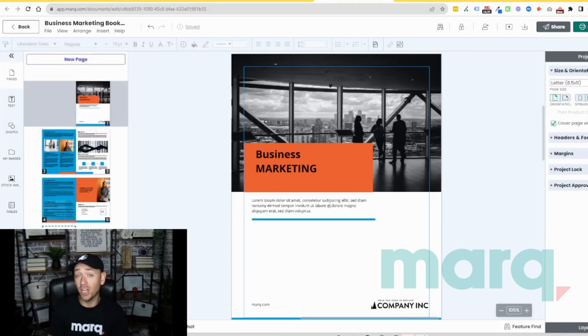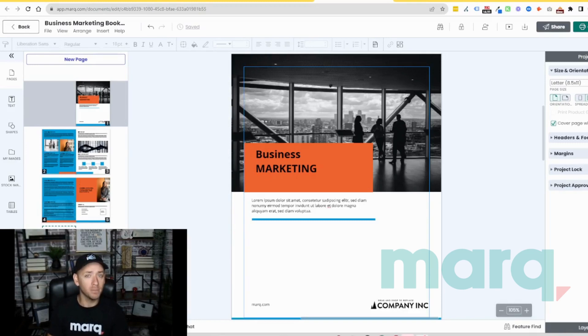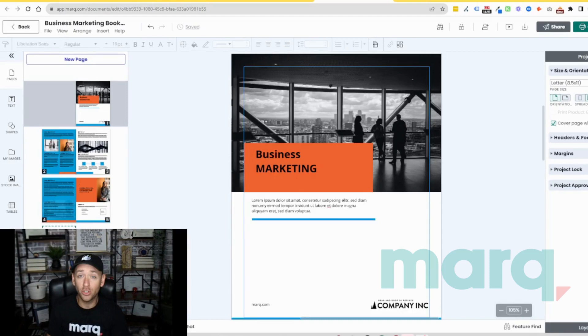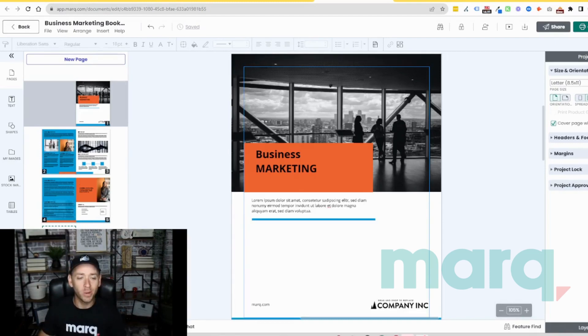You can make changes, add and remove elements such as text, colors, imagery, shapes, and so much more. Let me show you quickly what I mean.